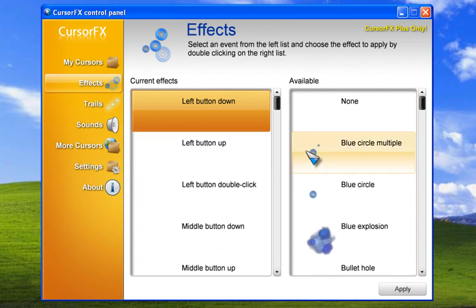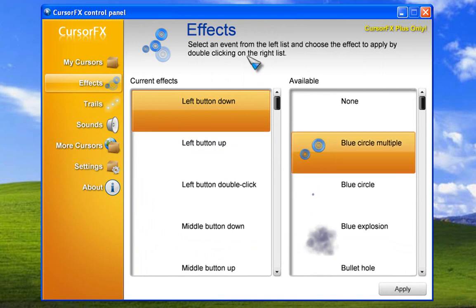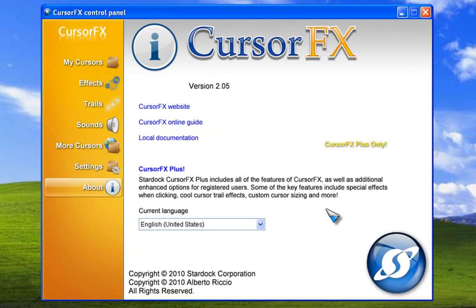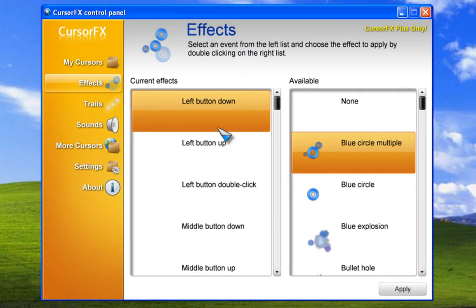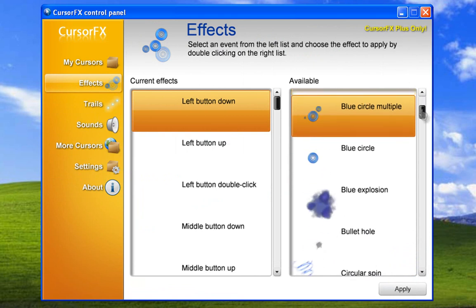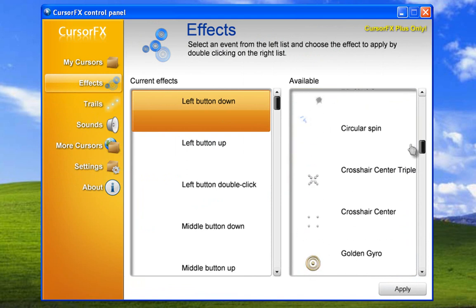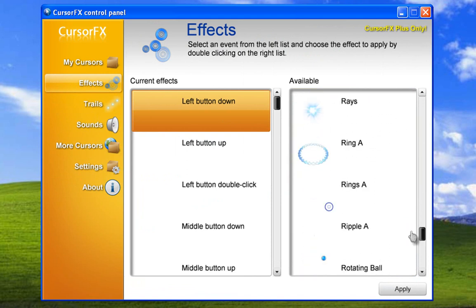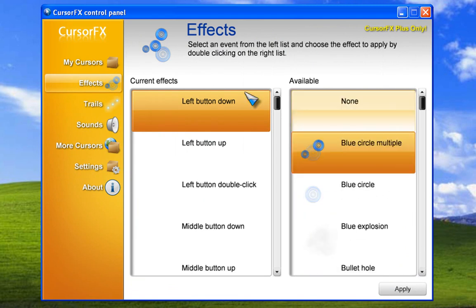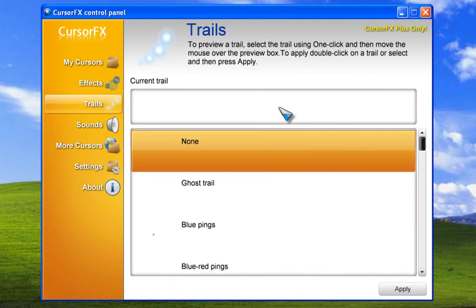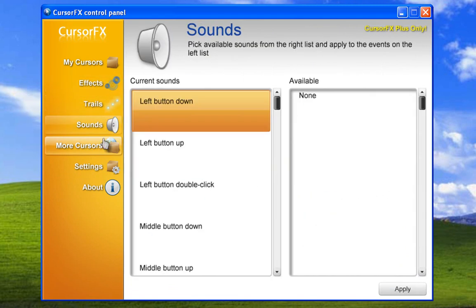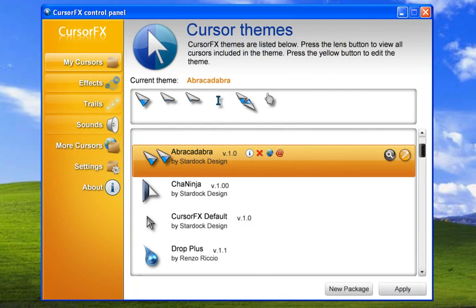Under left button down, I can choose this blue circle thing. And if I apply that, now whenever I click the left button... the effects are actually part of the plus pack, so you have to pay for it. But this is what you get in the plus pack, I guess. This wasn't in the original Cursor XP — this isn't just cursors. You also have trails and sounds. That's all in Cursor FX+. That's unfortunate.